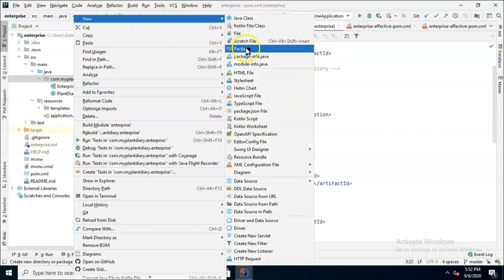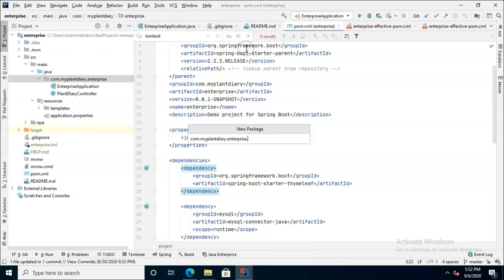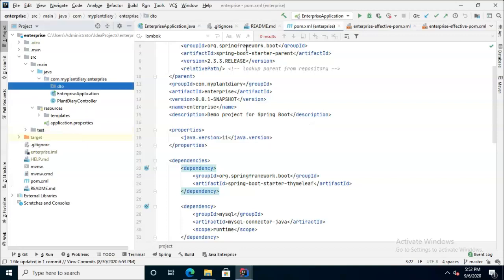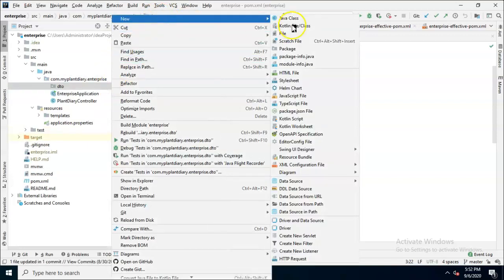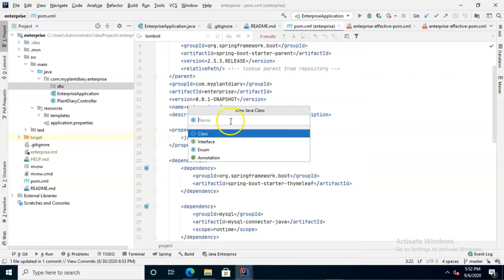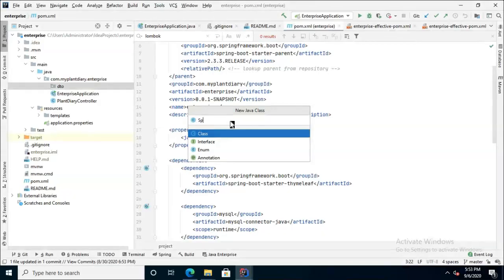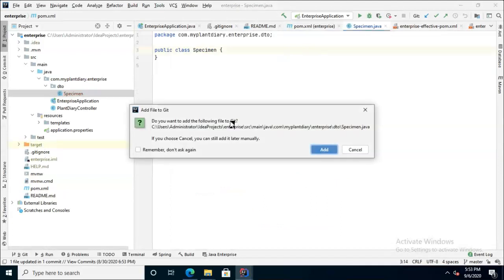I'm going to make a new package under my main package and call it DTO for data transfer objects. Then underneath that we'll right-click and say new Java class. Keep class selected and let's call this specimen, because this is going to represent essentially a specimen of a plant.